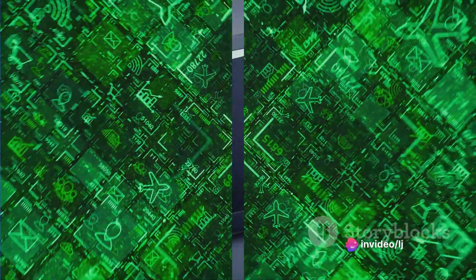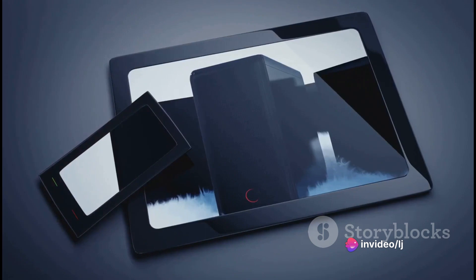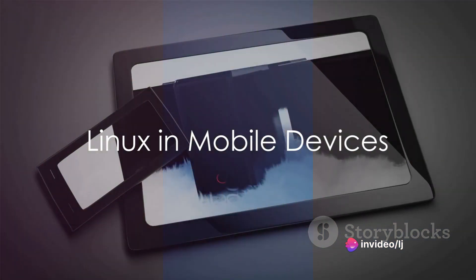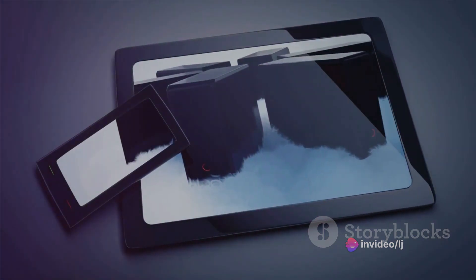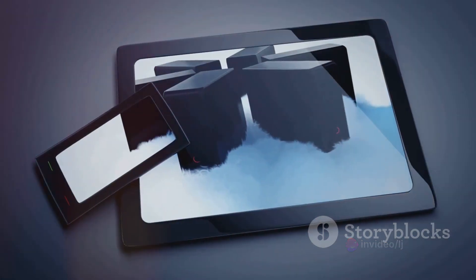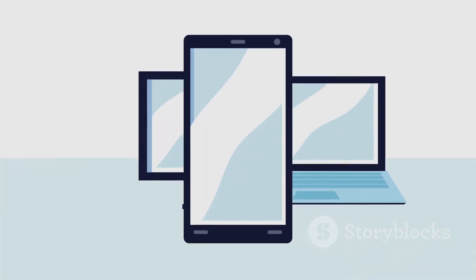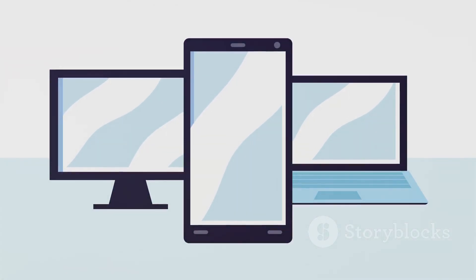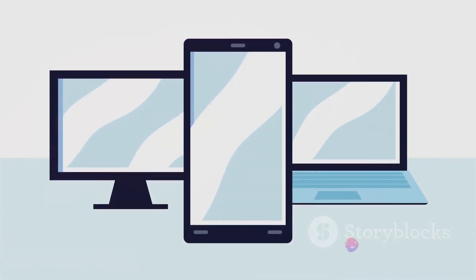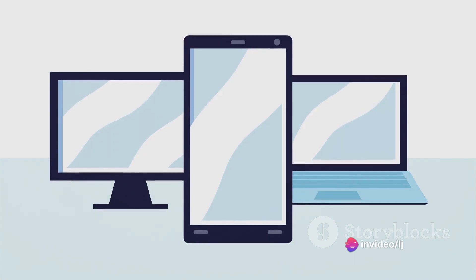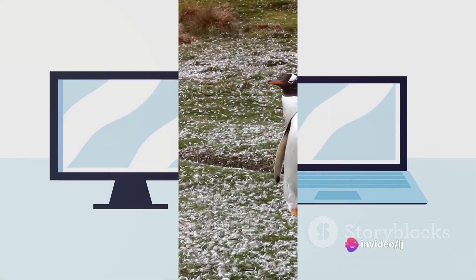And let's not forget about mobile devices. Android, which commands a significant share of the mobile market, is based on the Linux kernel. And it's not just smartphones, tablets, e-readers, and other portable devices are powered by Linux too.